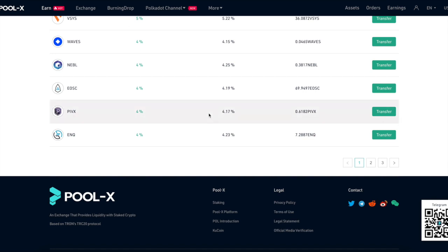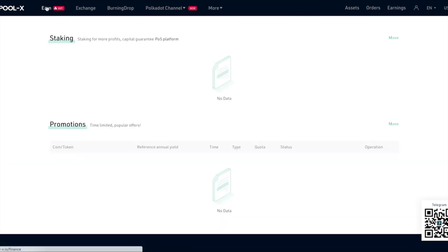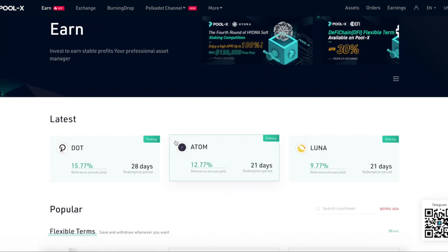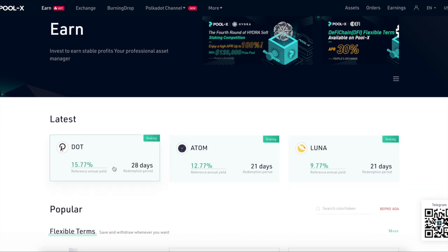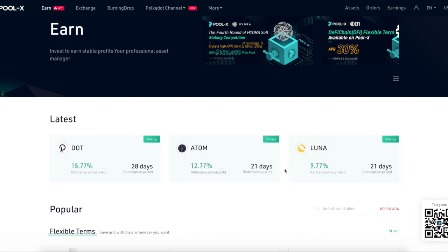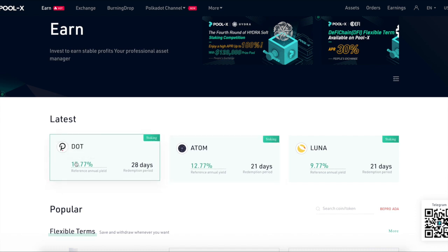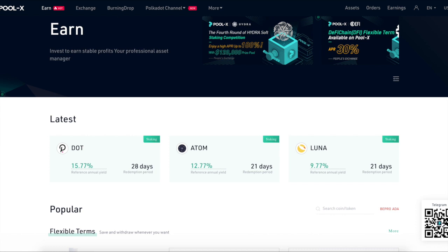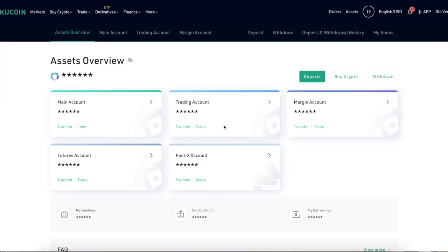That's one of the features that I really like about KuCoin. Now we're going to go back to the main exchange. You guys kind of understand the soft staking, the poolex accounts. You can also go here to see what the top ones are. DOT, Atom, and Luna are the top staking validators that they have. That's pretty crazy because they're paying 15 percent. Typically it's like 10 percent right now. Yeah, 10 percent annual yield of the token plus 5.77 converting PoL to DOT. So that's how they're able to pay a little bit more, because Proof of Liquidity is what PoL is. You're earning those PoL tokens and you'll be able to see them in your account. You can trade them or save them, it's up to you.